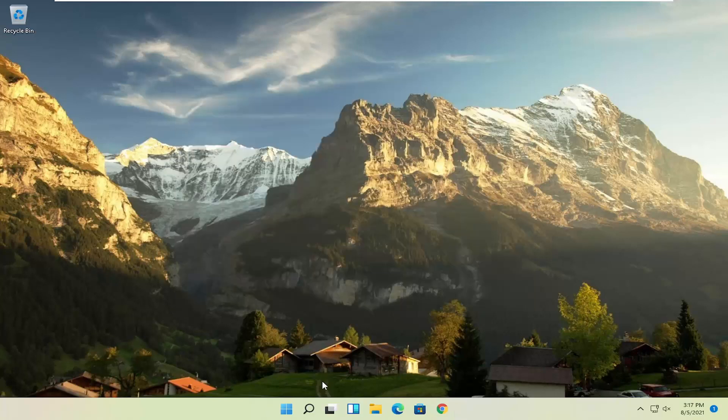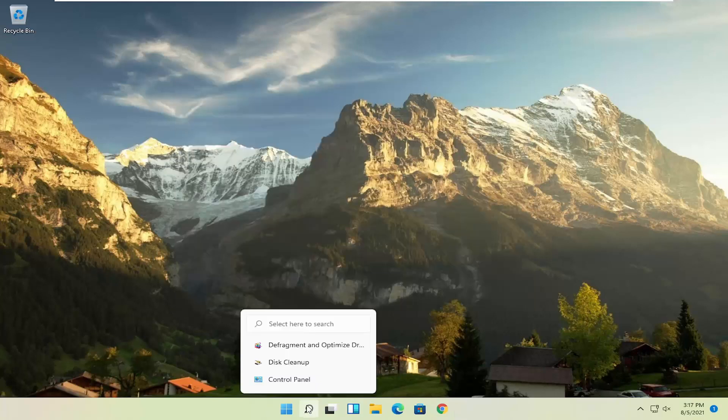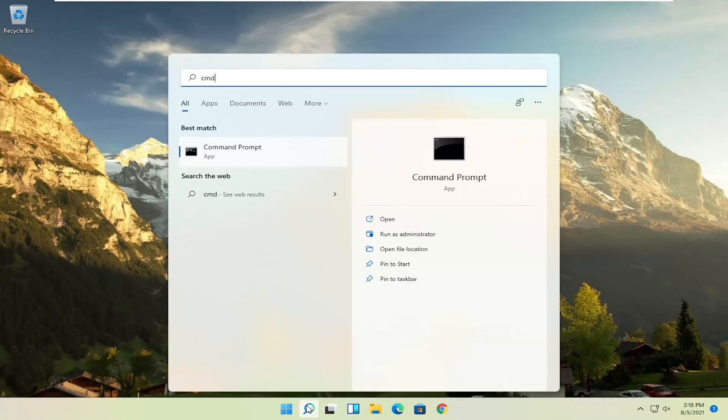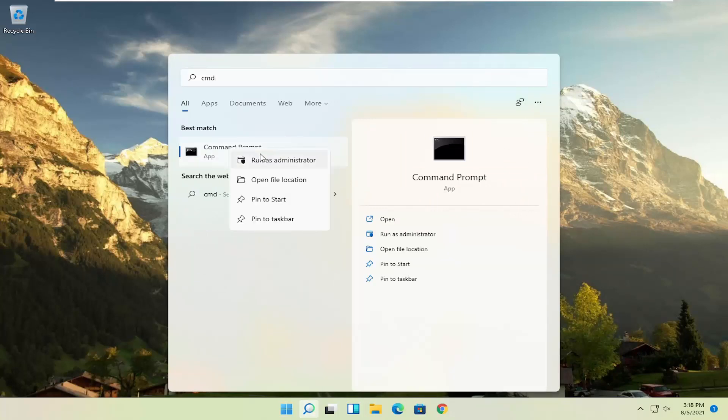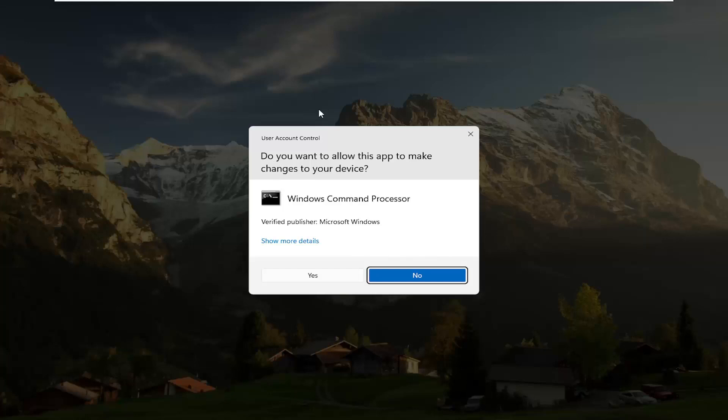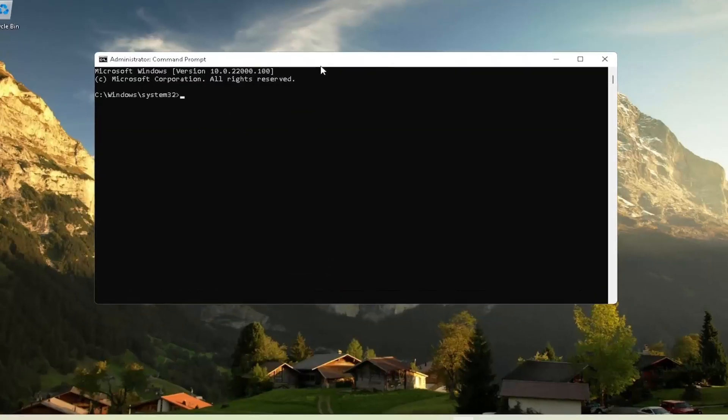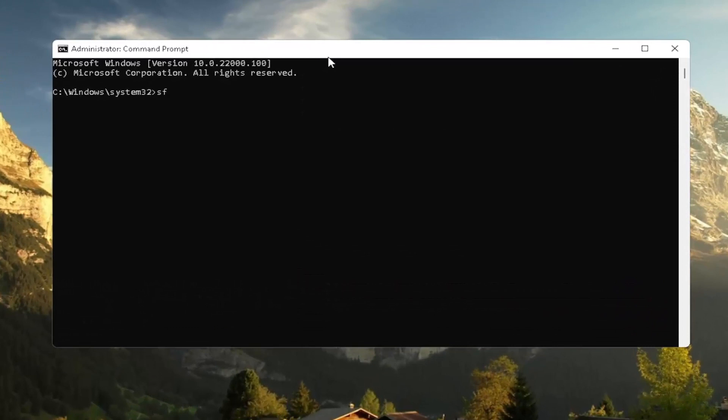And then once you're done, you can close out of here. I would suggest also going back into the search, type in CMD. Best result should come back with command prompt. Go ahead and right click on that and select run as administrator. If you receive a user account control prompt, go ahead and select yes.